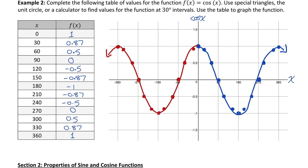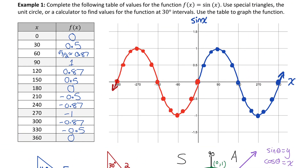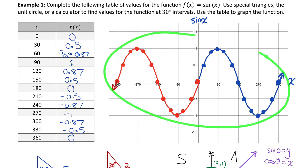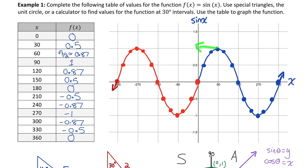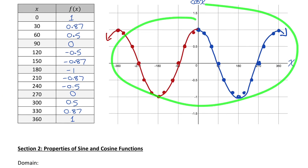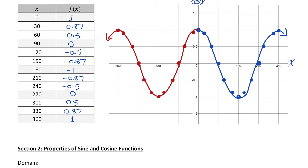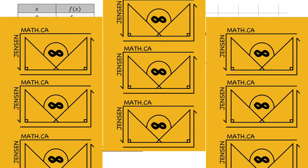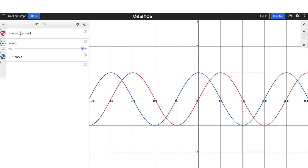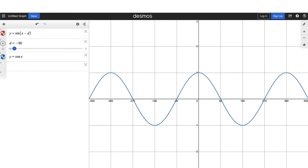If I took this sine function and shifted it 90 degrees to the left, it would line up exactly with the cosine function. Sine and cosine functions can represent a group called sinusoidal functions. If you have a sinusoidal function that makes this wave shape, you could use either sine or cosine to model the relationship. In Desmos: shifting the sine function 90 units to the left makes it match the cosine function exactly, meaning either can describe any wave that looks like this.